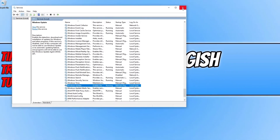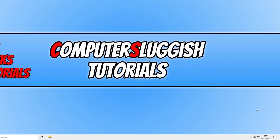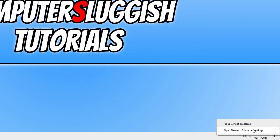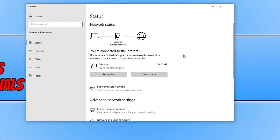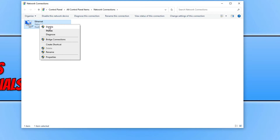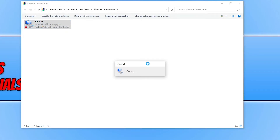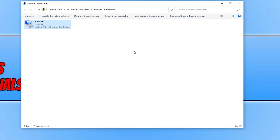If you are still unable to check for updates, right-click in the bottom right-hand corner on your network adapter. Click on Open Network and Internet Settings, then click on Change Adapter Options. Right-click on your network adapter and click Disable. Once disabled, right-click on it again and click Enable. Once it has finished being enabled, go ahead and check for updates again to see if that fixed the issue.